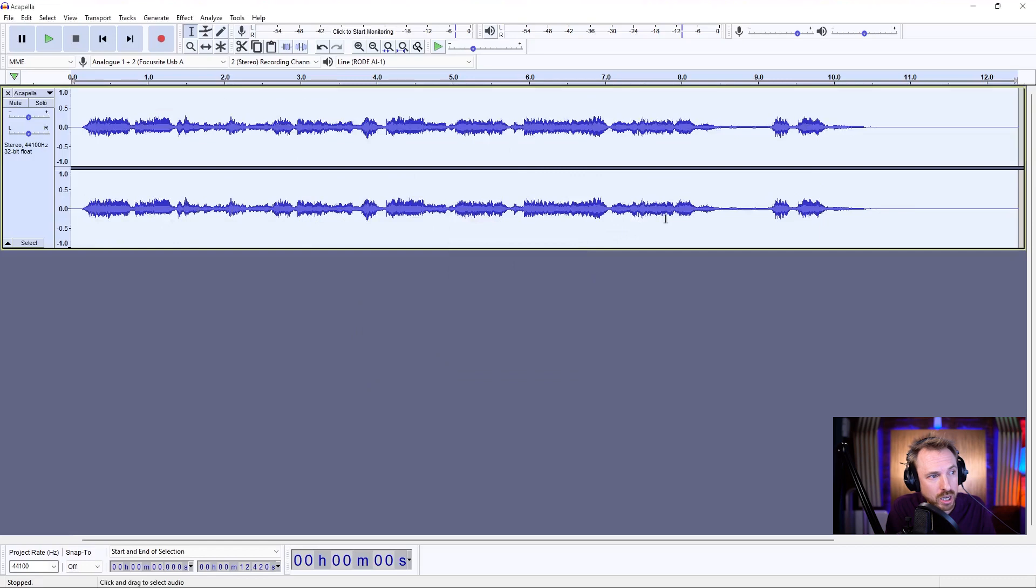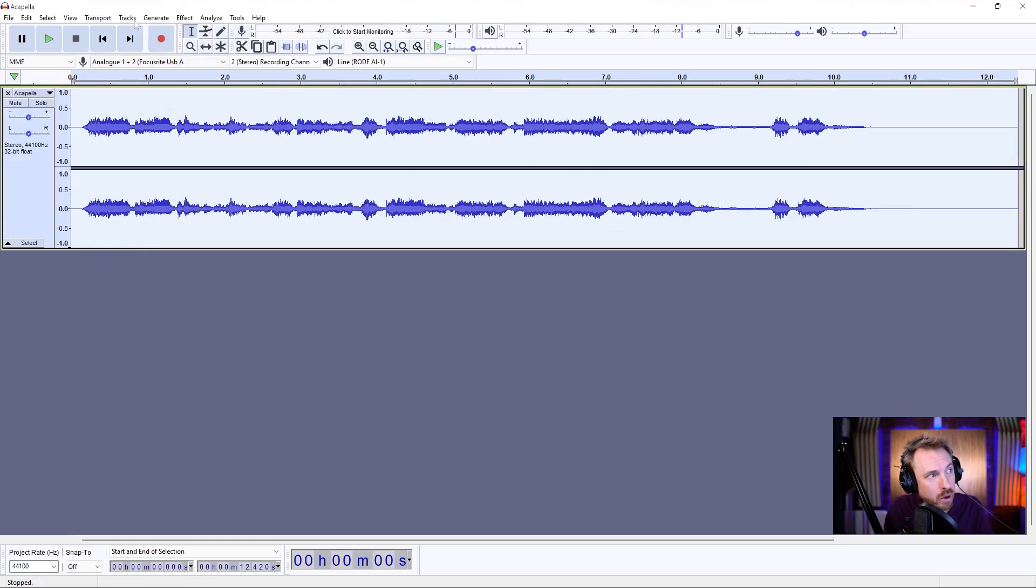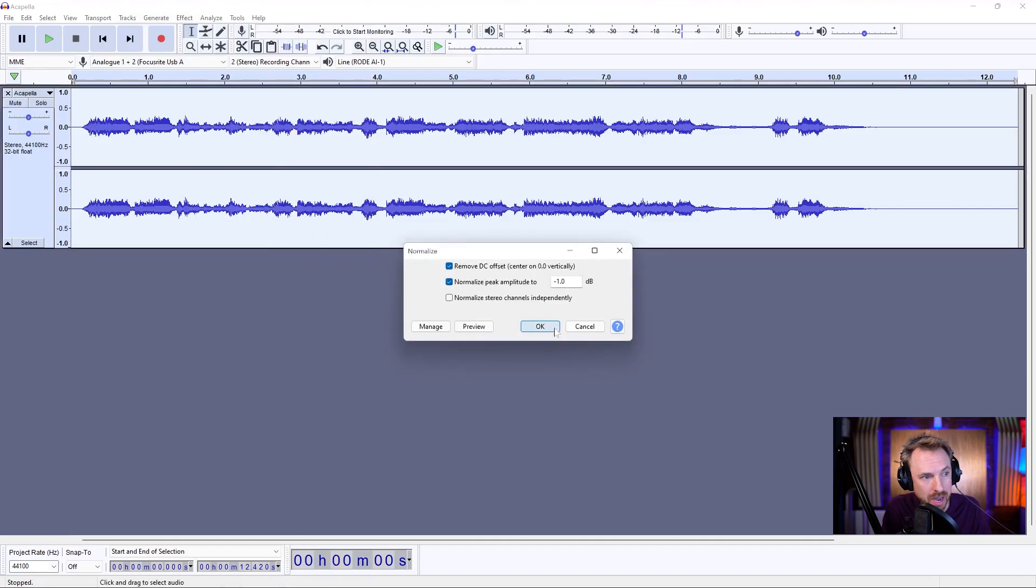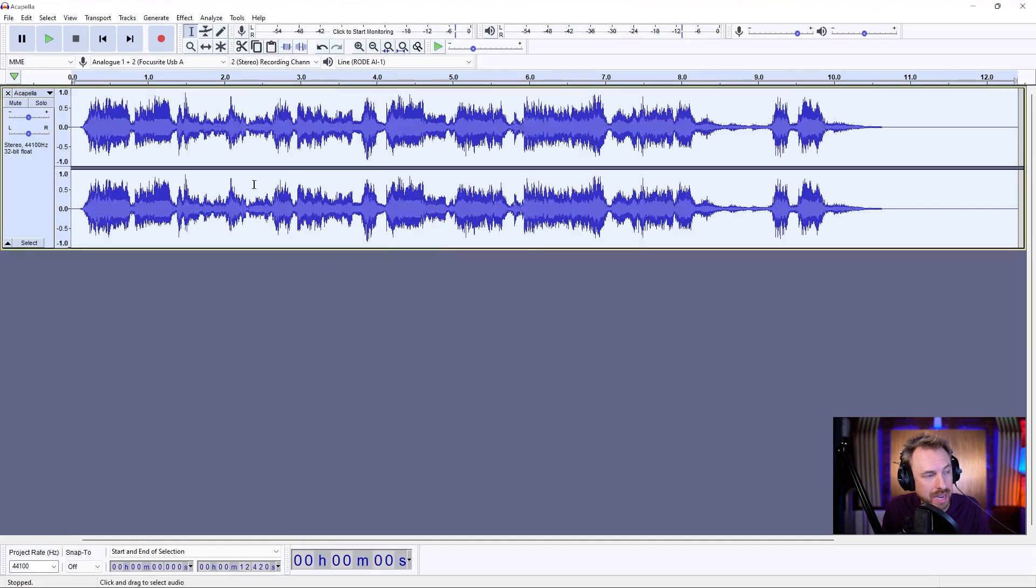And that's a pretty good acapella that then we can apply. All of that music removed, acapella left over. We can then go ahead and boost this up using effect and normalize. Click OK. Nice and loud.